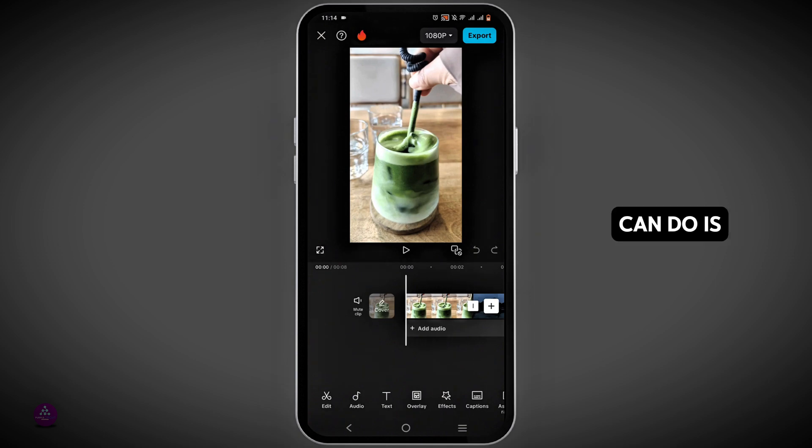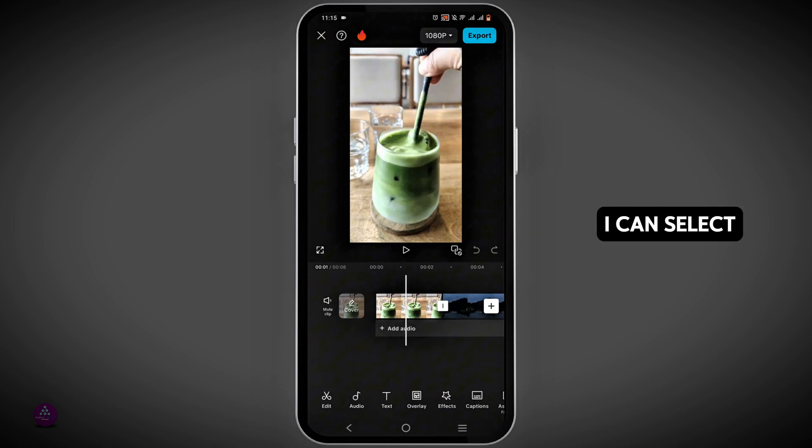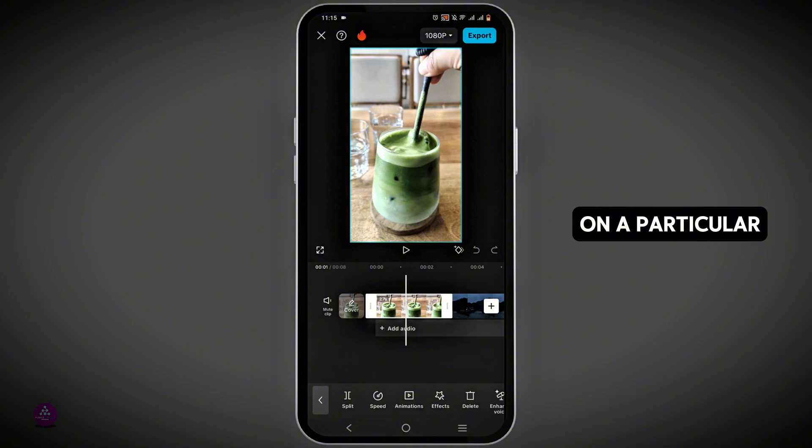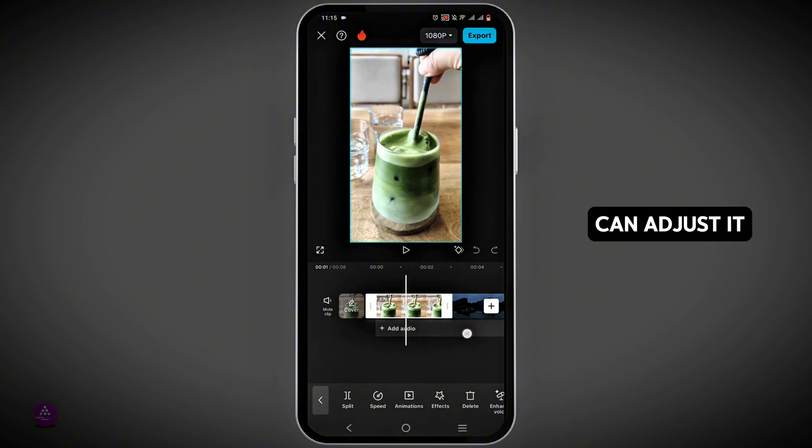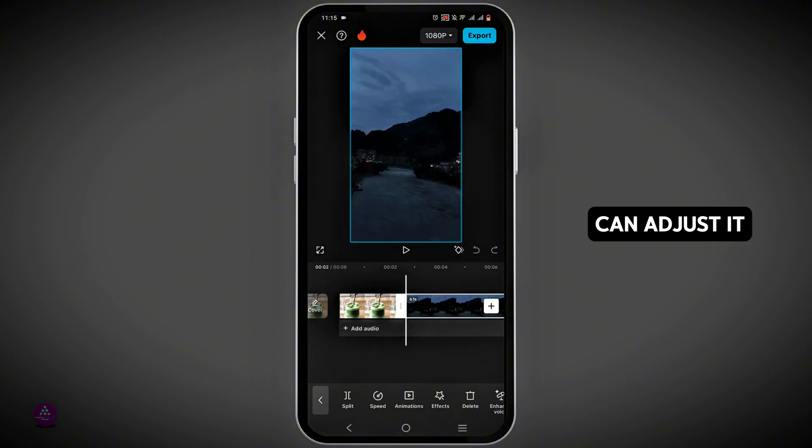Instead, what I can do is select a particular clip and adjust it accordingly.